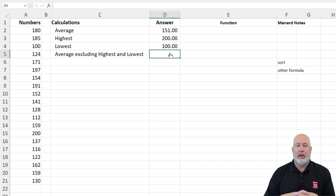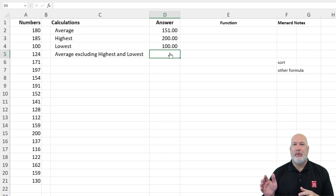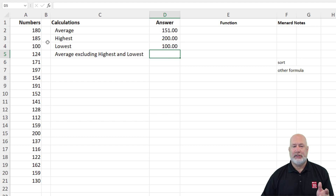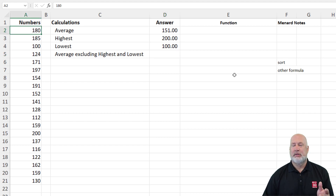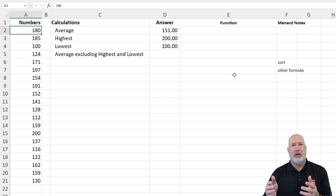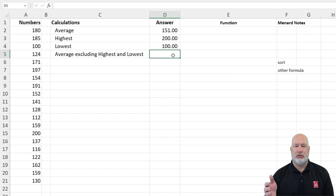So here we go. I want to know what's the average excluding the highest and lowest. In case you're wondering why you'd want to do this — maybe you've got a lot of numbers and the average looks way off. For example, if one of these numbers is 80,000, my average is just way off. Or if the lowest number is three or four, that would throw it off too. So that's why you may want to exclude numbers.